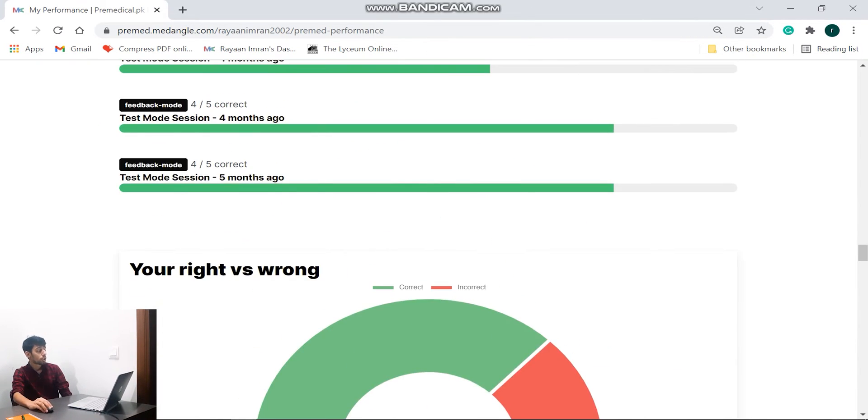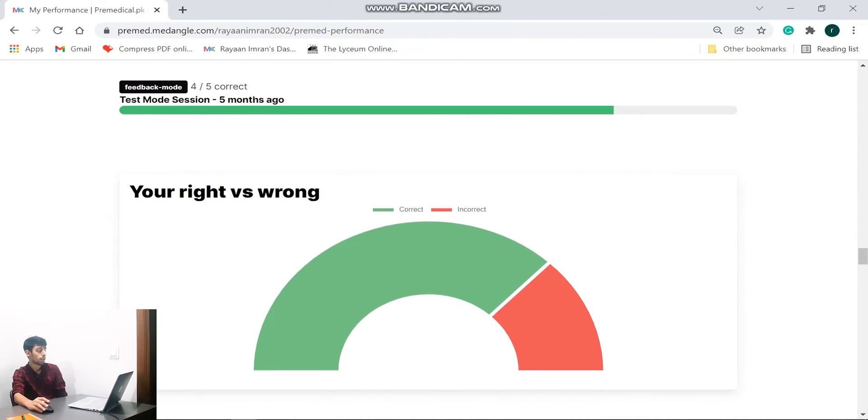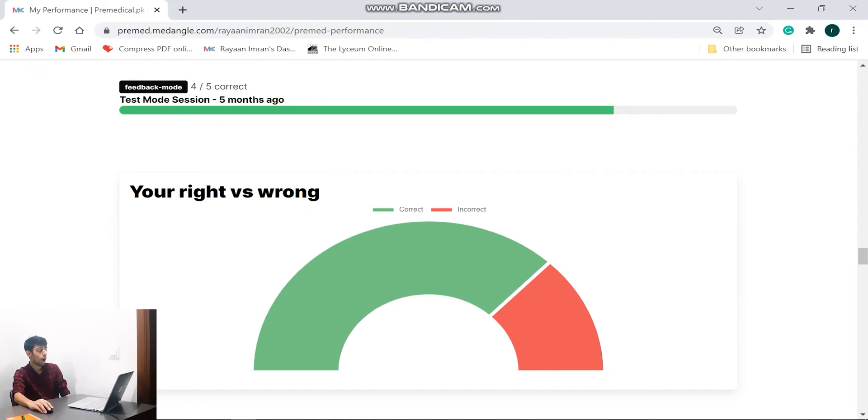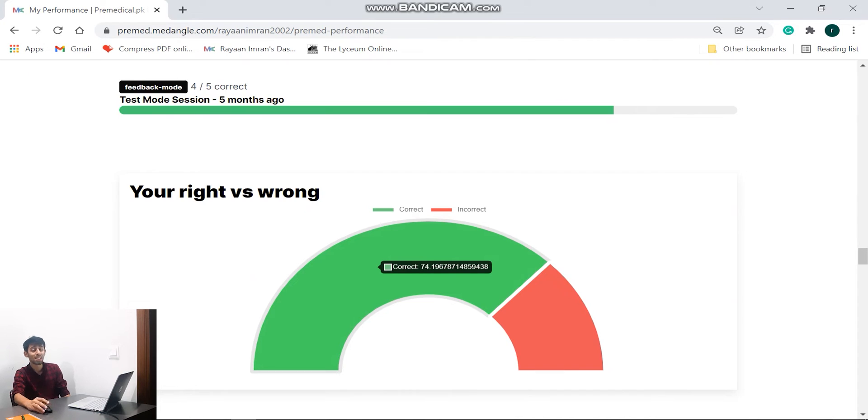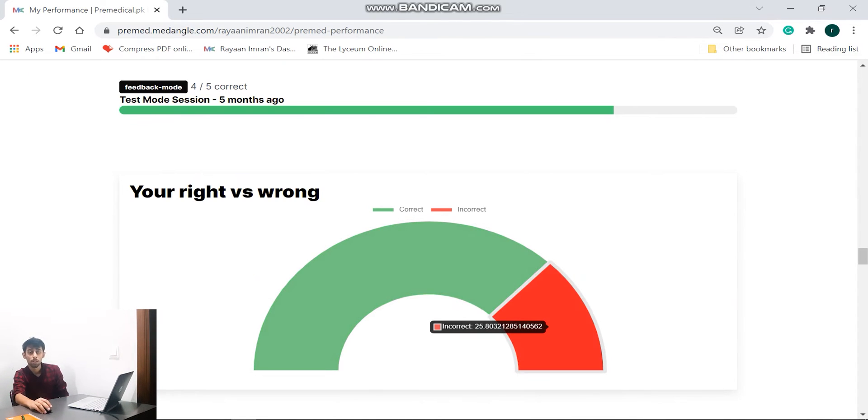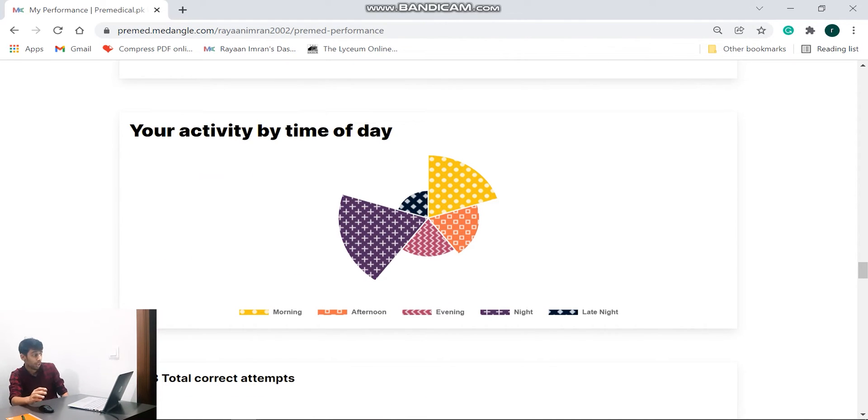Now it shows us your right versus wrong section. Now in this section it's basically a semi-circular pie chart and it's going to show you how much of the stuff I have done correctly and how much of the questions I have solved incorrectly. So if I click over here, if I go over here, you can see that 74% is correct and 25% is wrong.